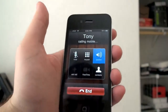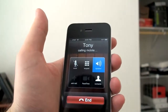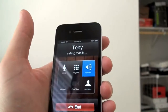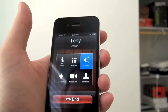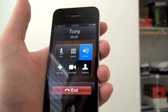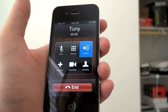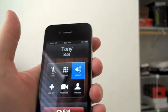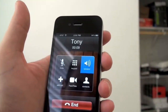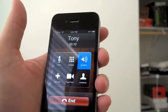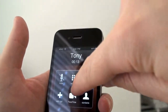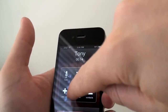I'll put it on speaker. Hi Tony, are you there? Yes, I'm here. Perfect. So you can see right now we've got the regular row of icons. But where it used to say hold, you now have a FaceTime video camera. So I go ahead and push that. We're going to initiate a video call to Tony.